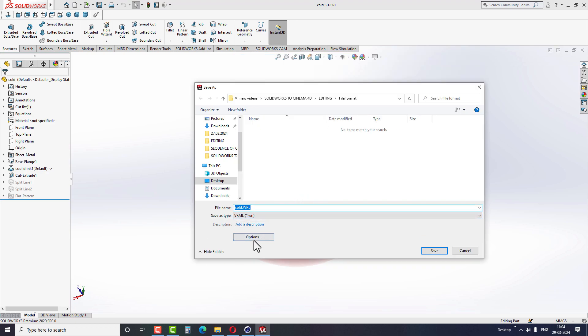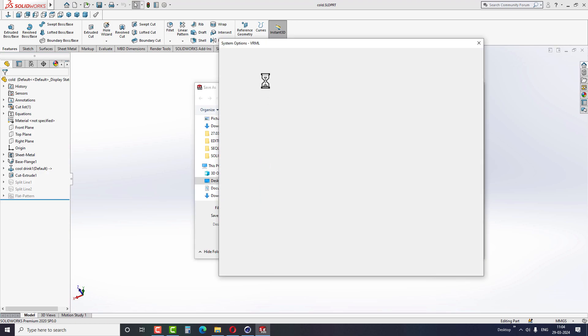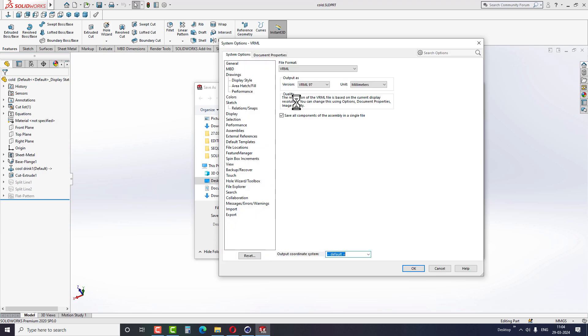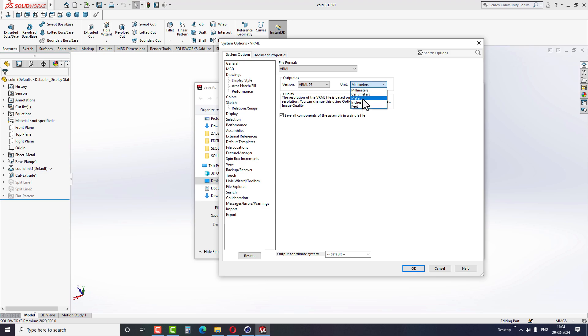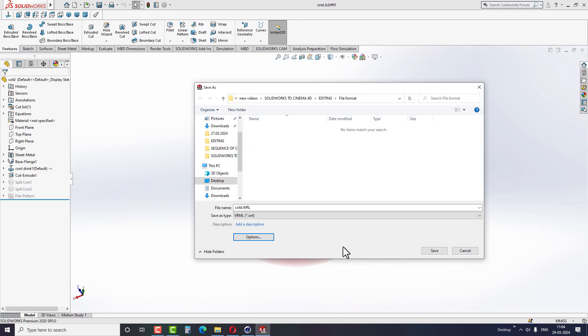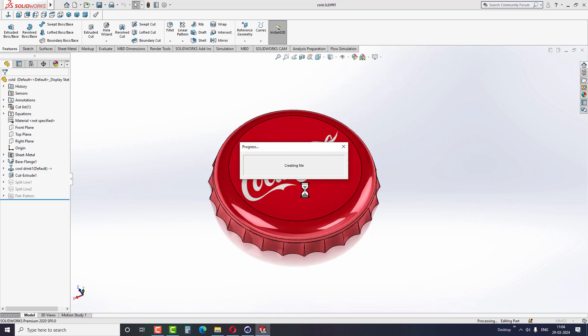Click on the options and under the Output option, select VRML97. Then choose the unit in millimeters or select the unit as per your requirement. The VRML1 version is a low quality output that we don't want to use anymore. Finally, save the file in the correct location.